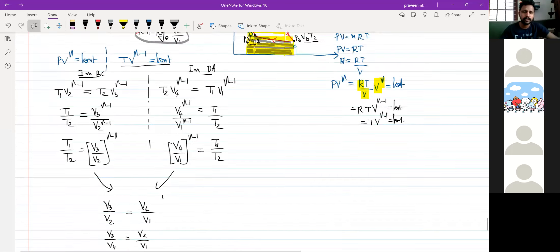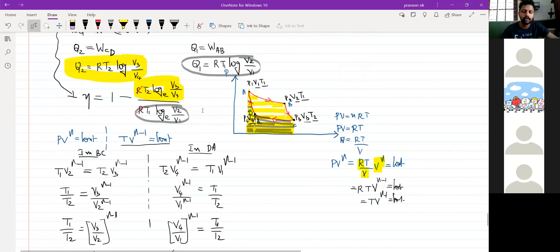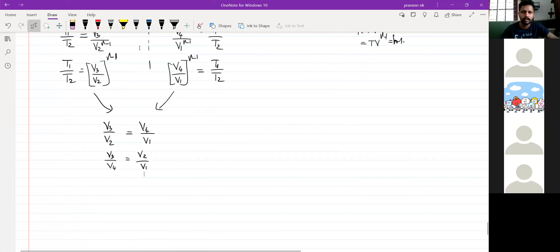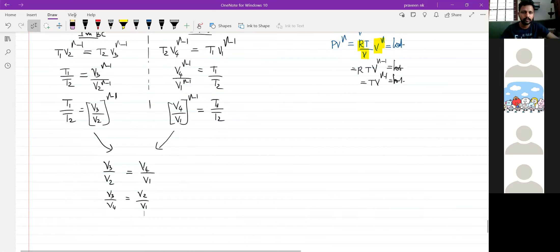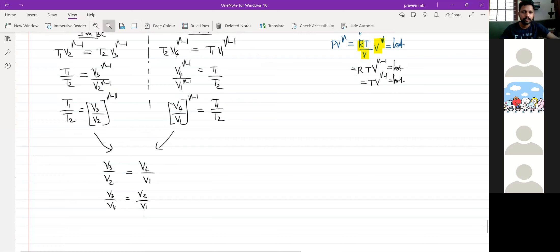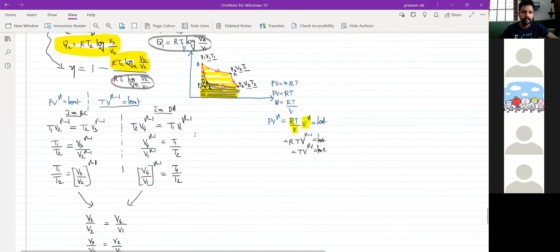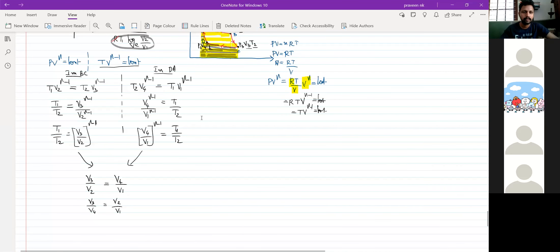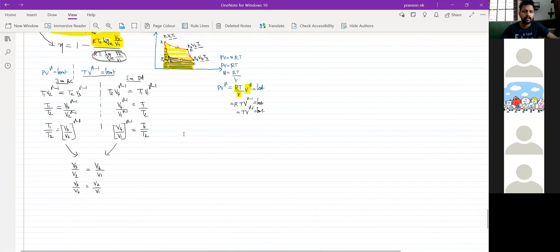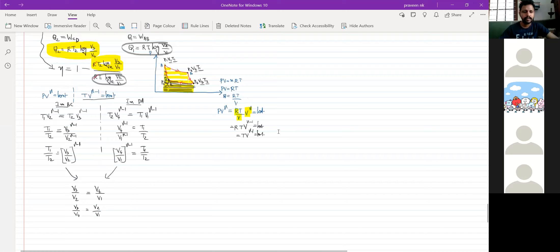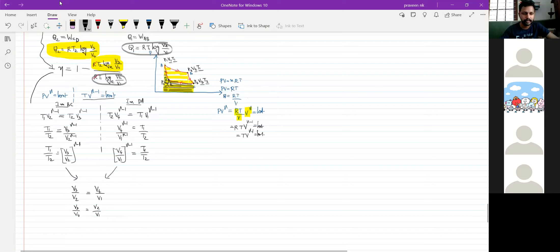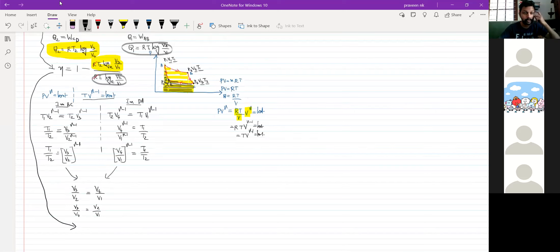V3 by V4 is equal to V2 by V1. Therefore, log of V3 by V4 is equal to log of V2 by V1. Therefore, let me just conclude this — in order to simplify this, the equation for eta can be rewritten.